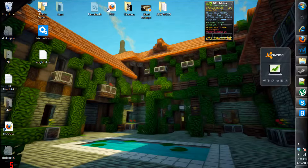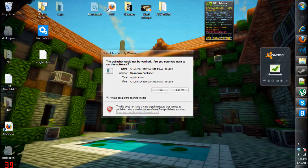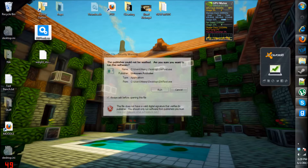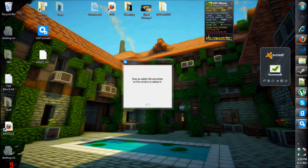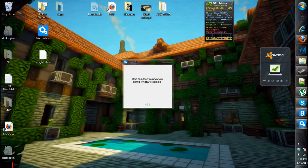Now, many people might call me a dirty pirate for this, but I like to have control over the addons I have on my computer, and I like to review them, learn from them, and actually have the ability to say this is my addon — well, not my addon, but when I download.